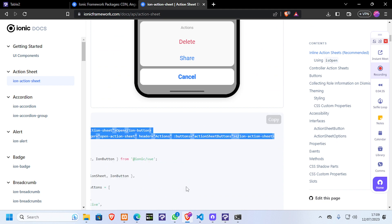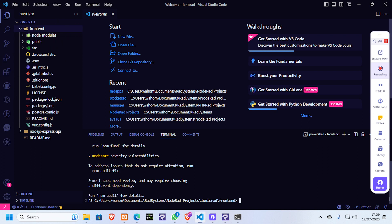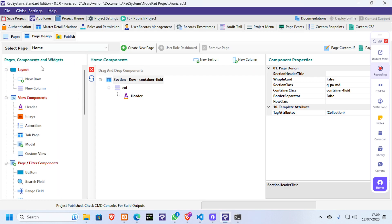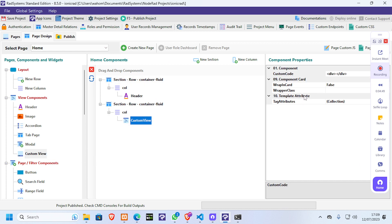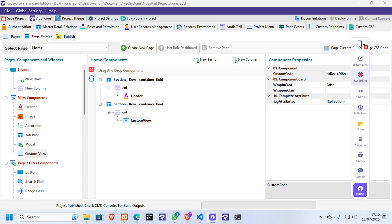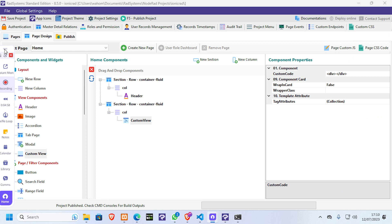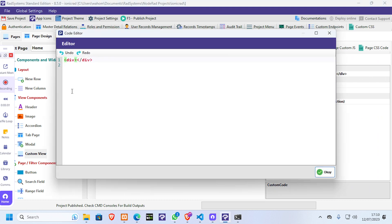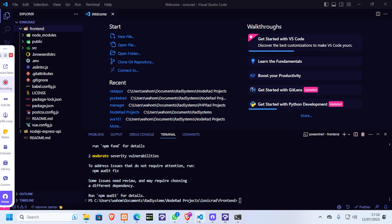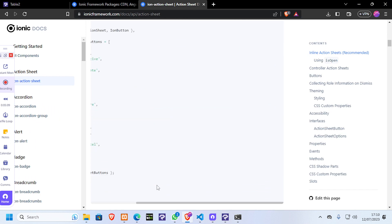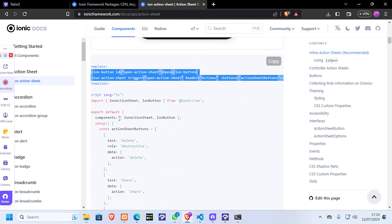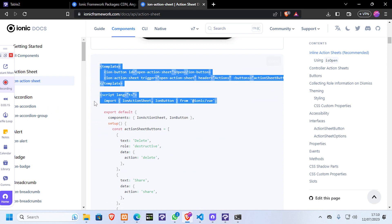I'm going to copy this code as-is and install it in my front end. In RAS systems, I'll go to the home page, add a new section, and add a custom view with that code. The reason I'm doing this is assuming you're not going to be editing the code in the code editor but inside RAS systems. I'll copy that down and they're saying we need to import what we are using.